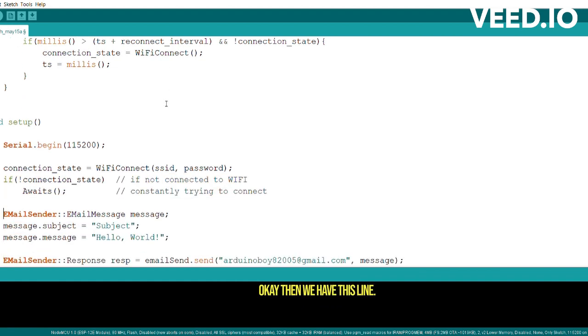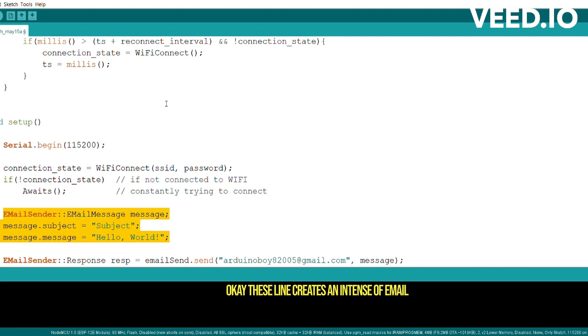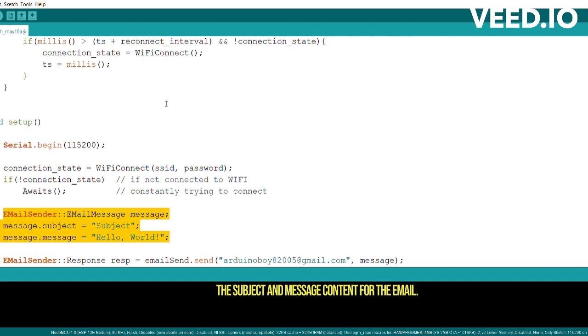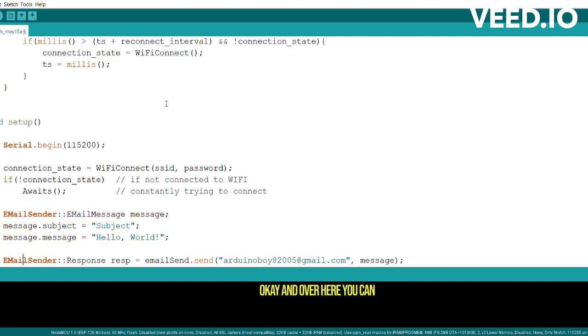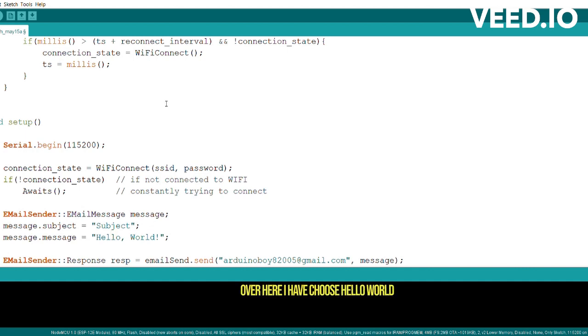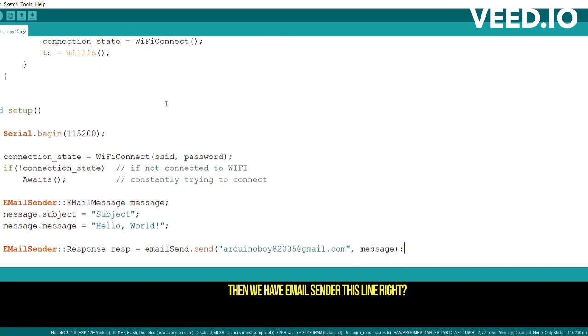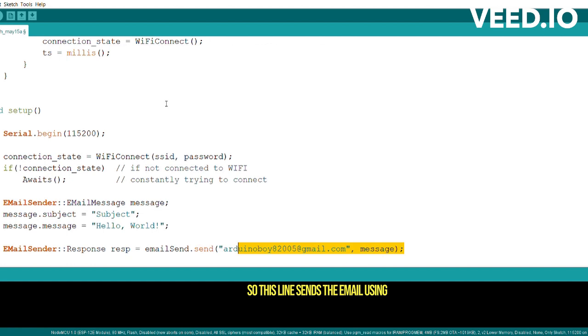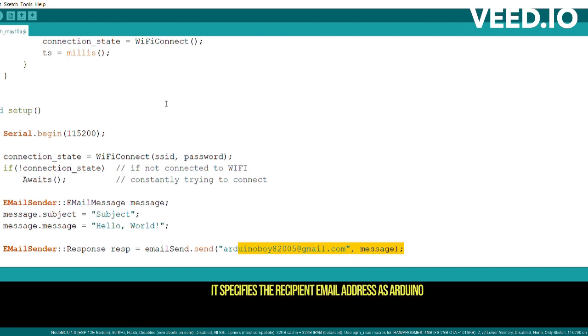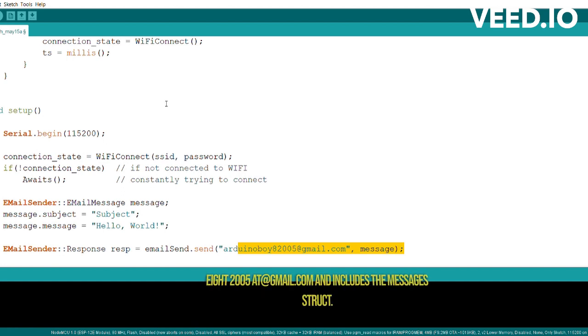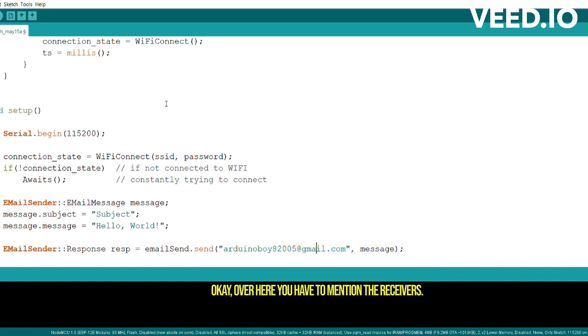These lines create an instance of email sender email message, restricts the name message, and set the subject and message content for the email. Over here you can change your subject to whatever you want. Over here I have used 'hello world' as my message and 'subject' as subject. Then we have email sender. This line sends the email using the send method of the email send instance. It specifies the recipient's email address as rk2005 at gmail.com and includes the message struct.